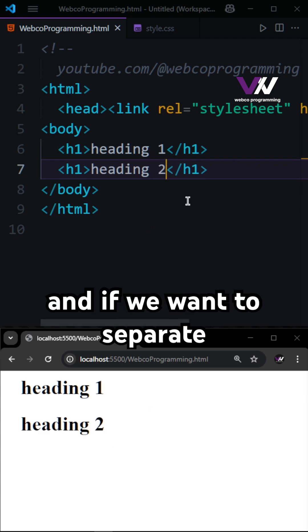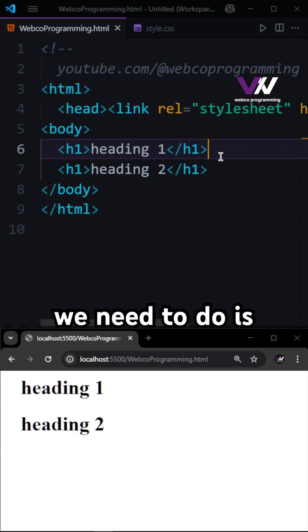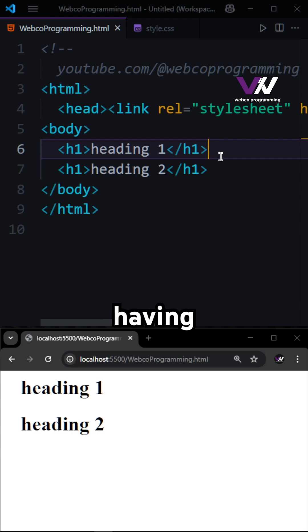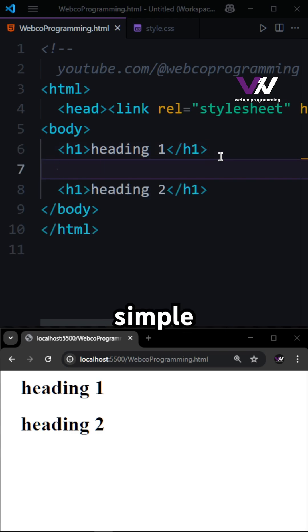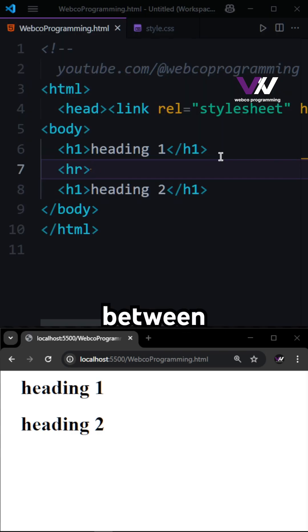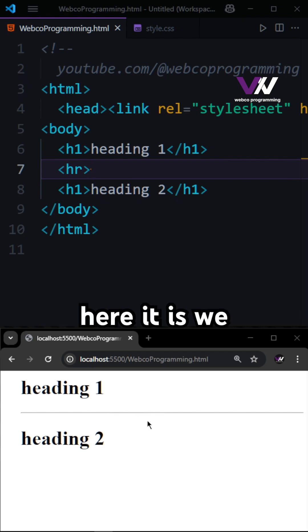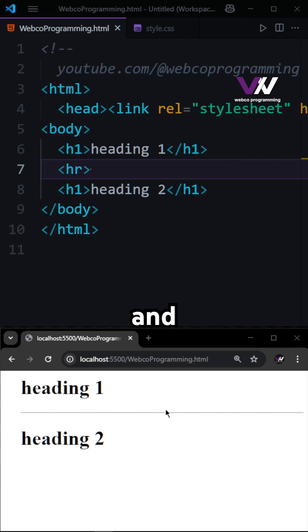If we want to separate these items, what we need to do is just have this simple HR right here between these two tags. And here it is, we got our line and separator right here.